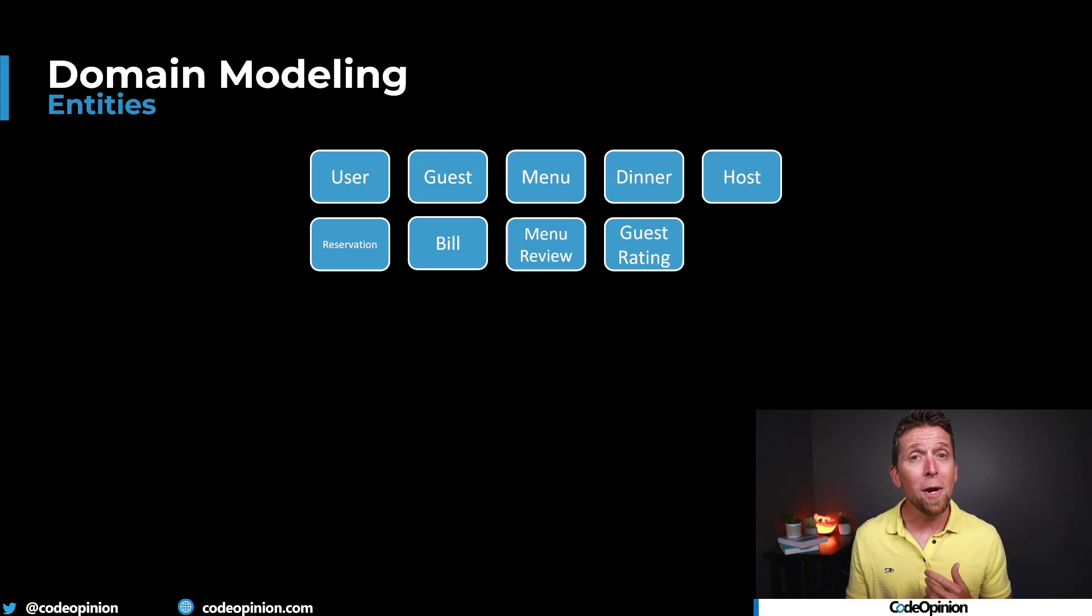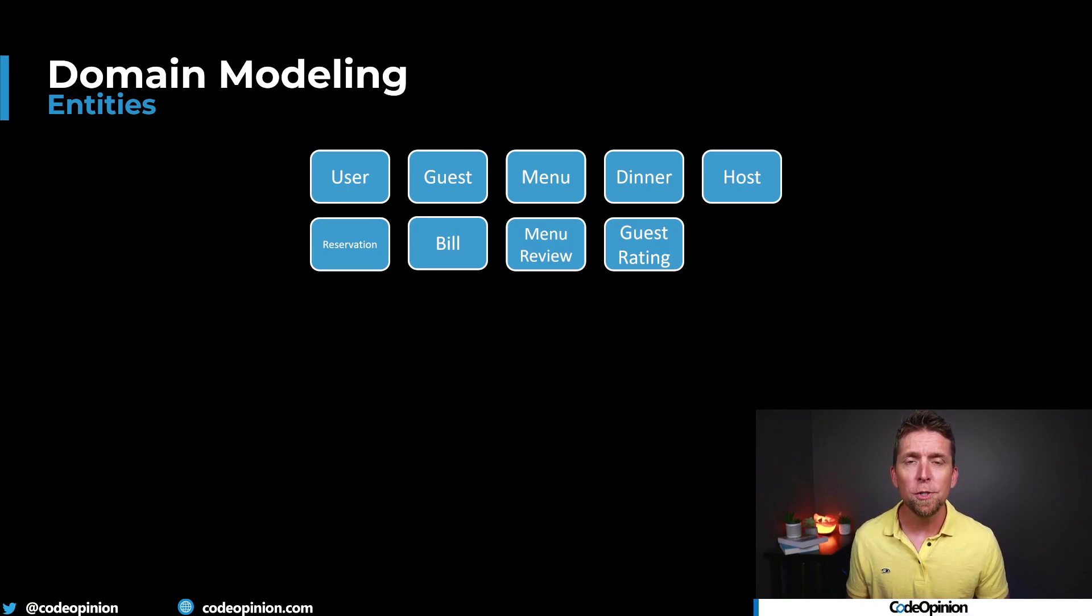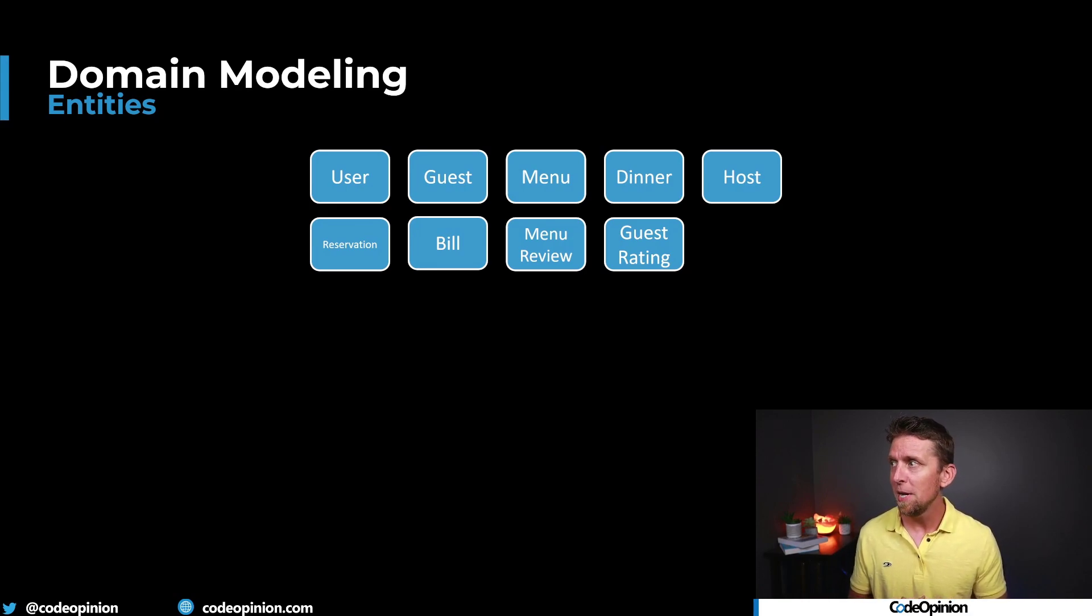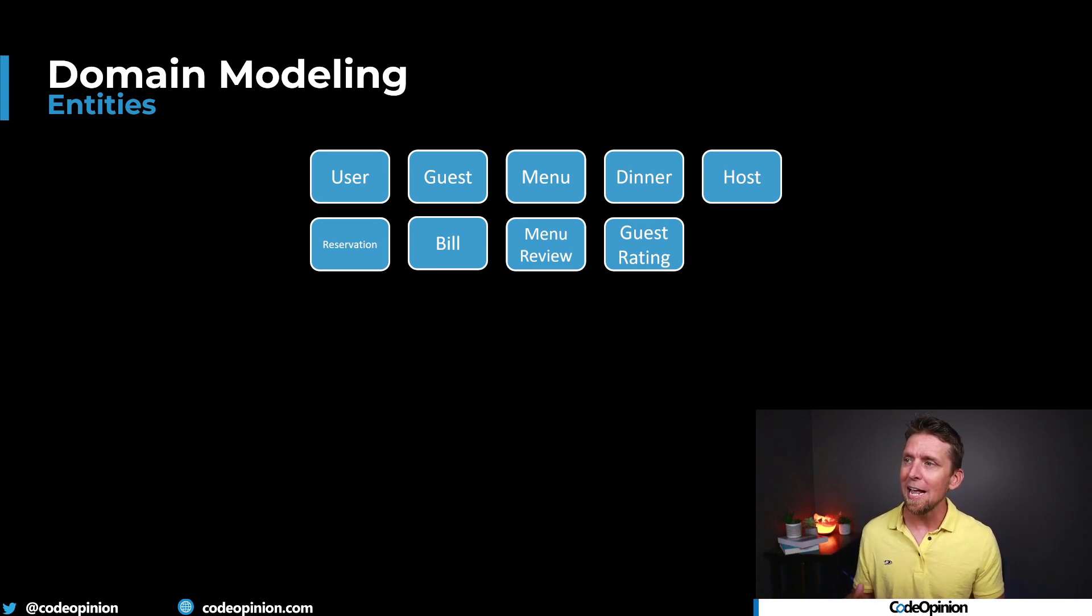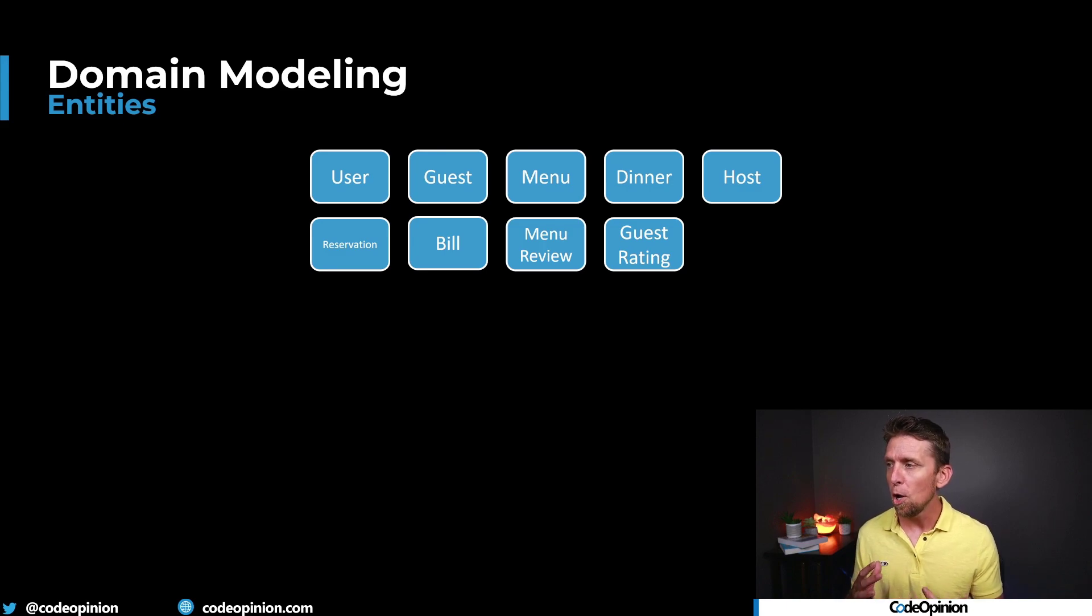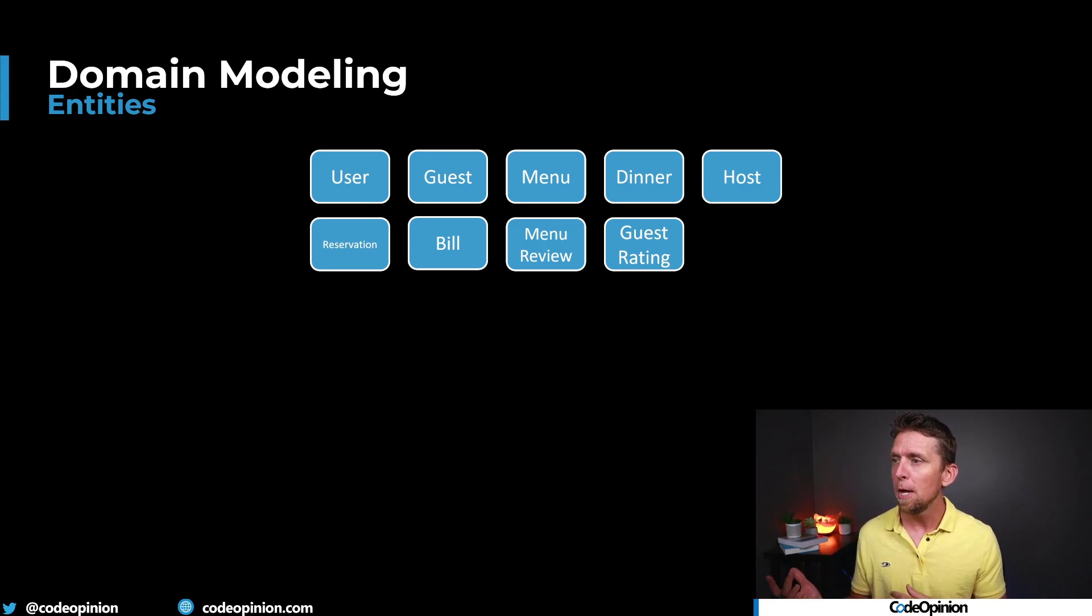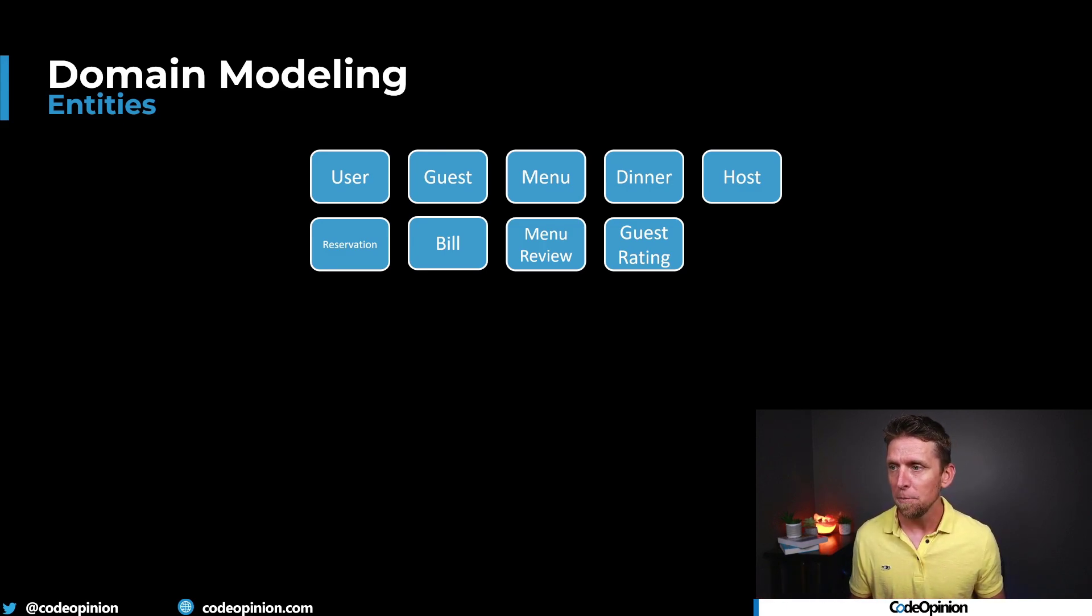So as a quick summary, this example domain we were using was a dinner hosting platform. And the entities and data originally defined was a user, a guest, the menu, a dinner, a host, reservation, bill, menu review, and guest rating.